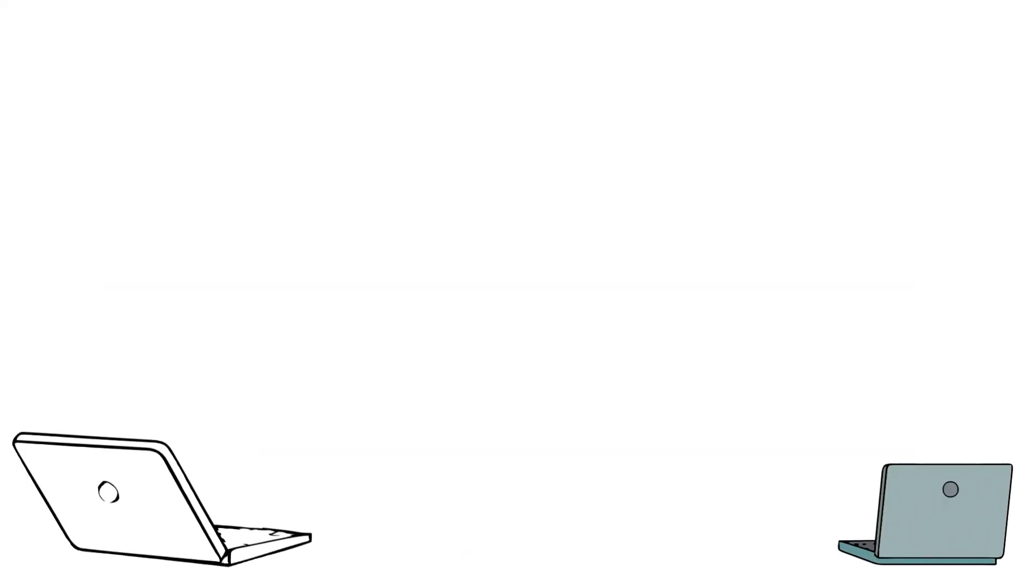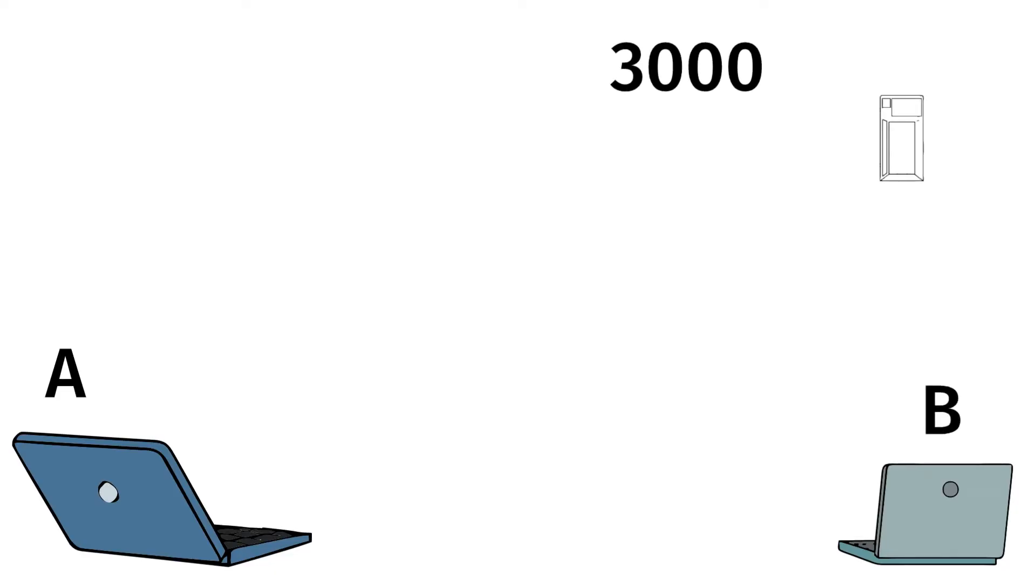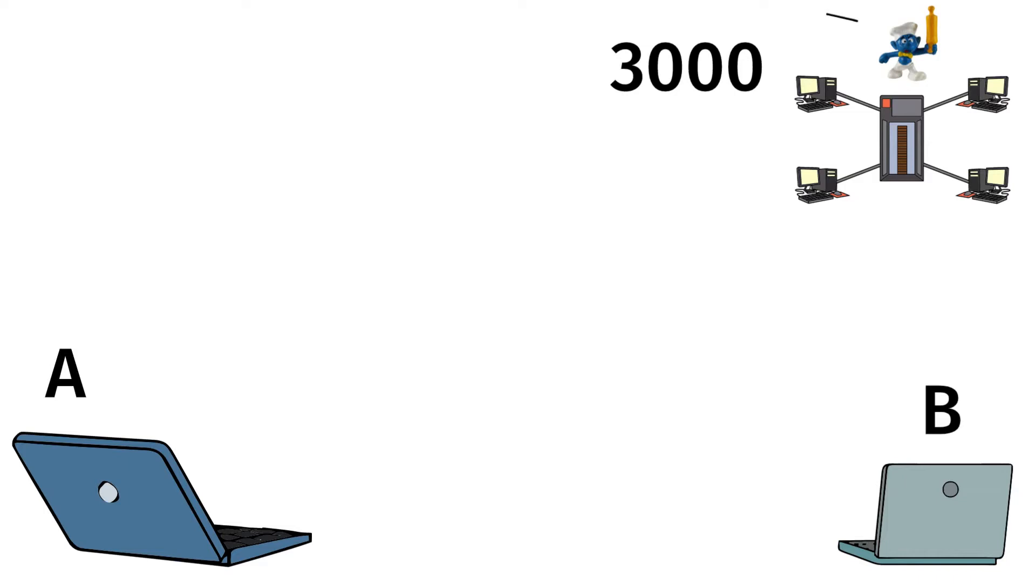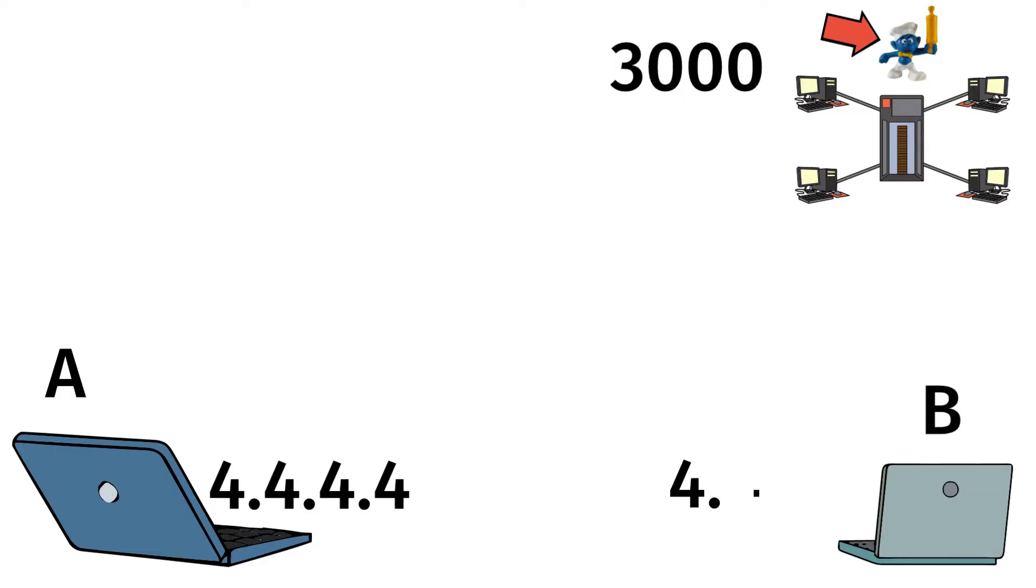Let's say we have two devices. A is for the attacker and B is for the target, and we also have about 3,000 hosts on the network. These hosts are basically the Smurfs.